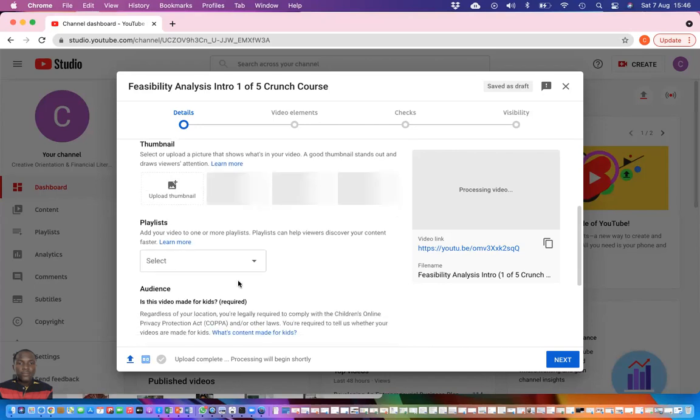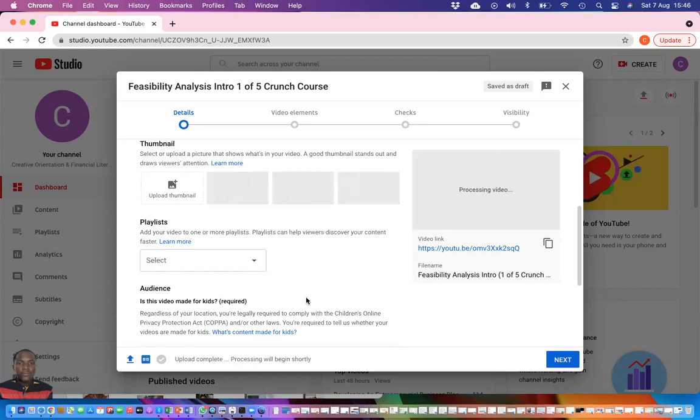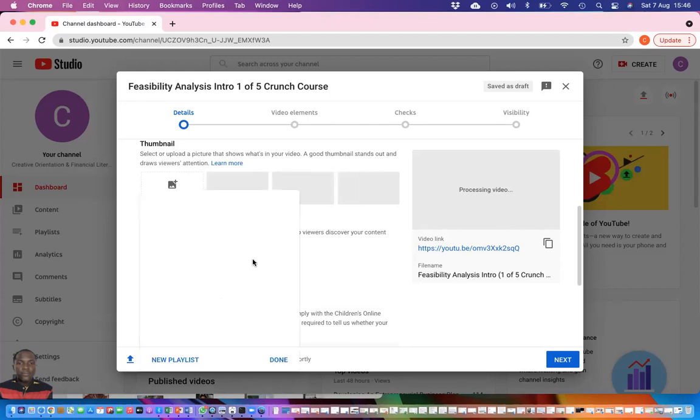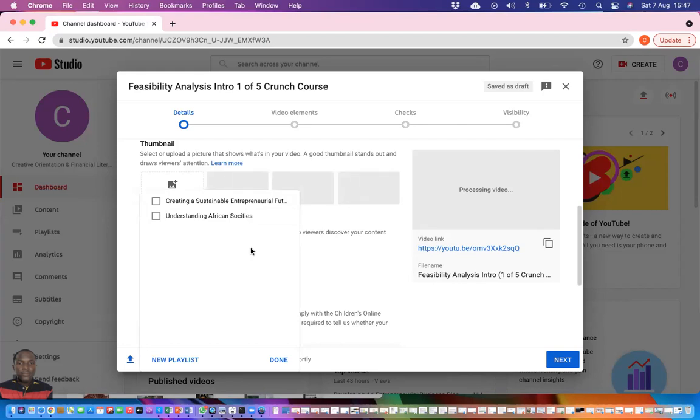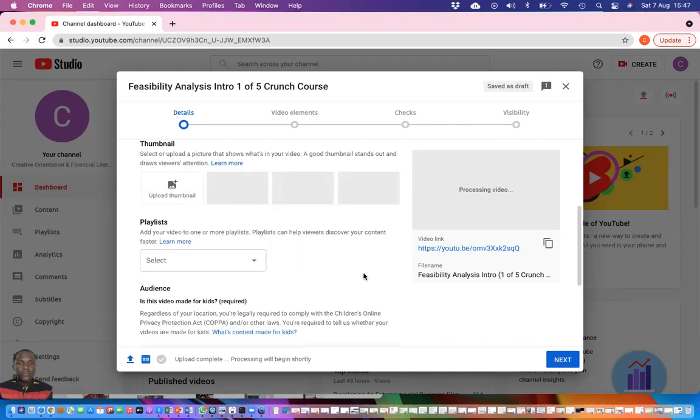Once you are done with that, you come to the playlist. The playlist is meant for you to group your videos into groups. I've created, click on it here to create a new one or you add it to an existing one. These are existing playlists. I can decide to add the video to any of them but I'm deciding not to do that now.